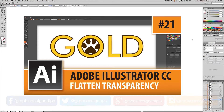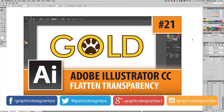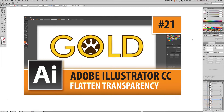Hey, what's up everybody! Steve Looney back for episode number 21 of my Adobe Illustrator CC 2015 series. In this episode I'm going to be going over something that is kind of a trick I learned along the way — it's about flattening transparency when it comes to files, PDFs in general.